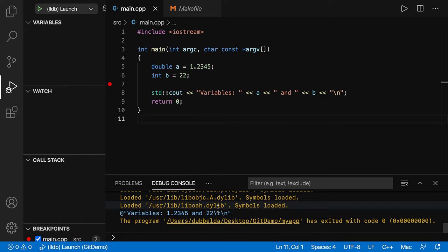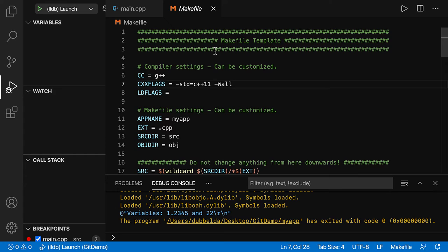So what you need to set is in the makefile, the minus G option. And that sets debug information in the executable. Otherwise, it will not work.